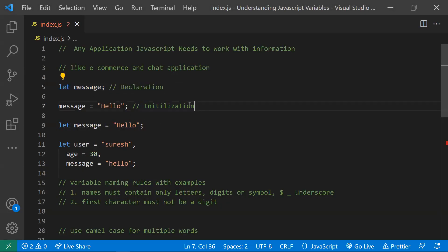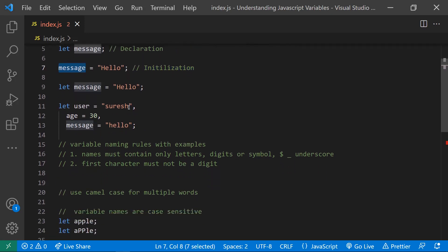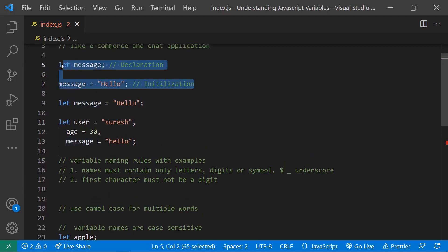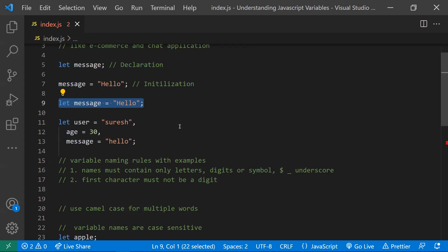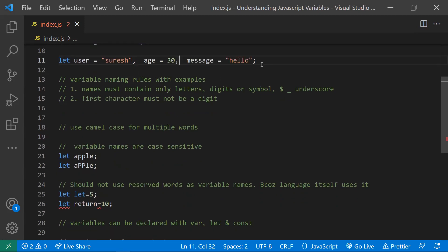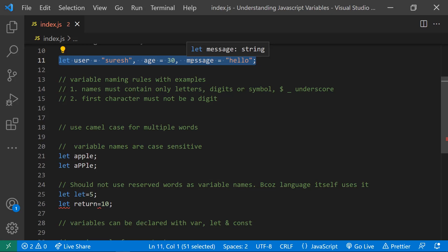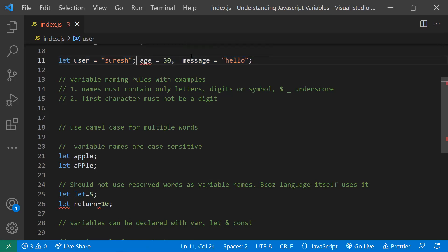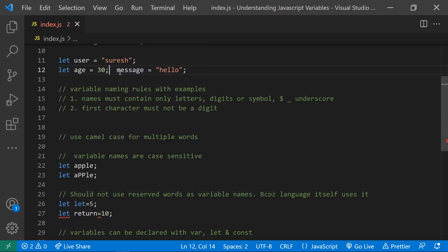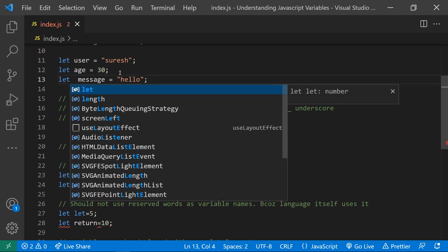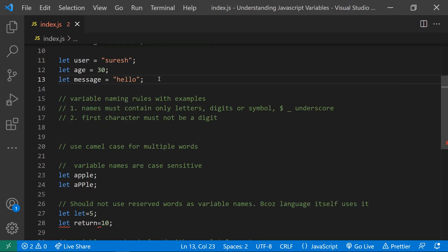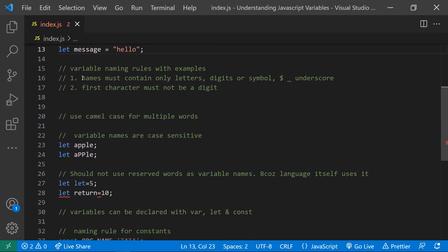So this is how you declare a variable and how you initialize a variable — initialization means assigning some value to it. We can also combine declaration and initialization in a single line. Multiple variables can also be declared in a single line, but this is not recommended. For better readability, you should write each variable on its own line, even if the code gets longer.